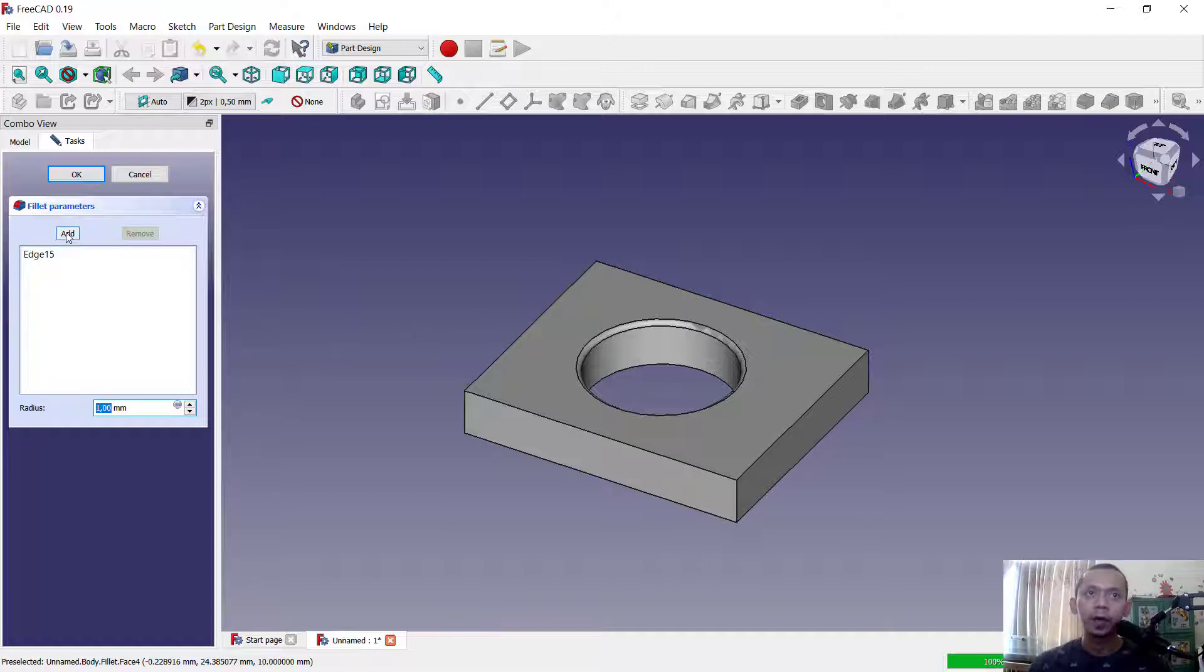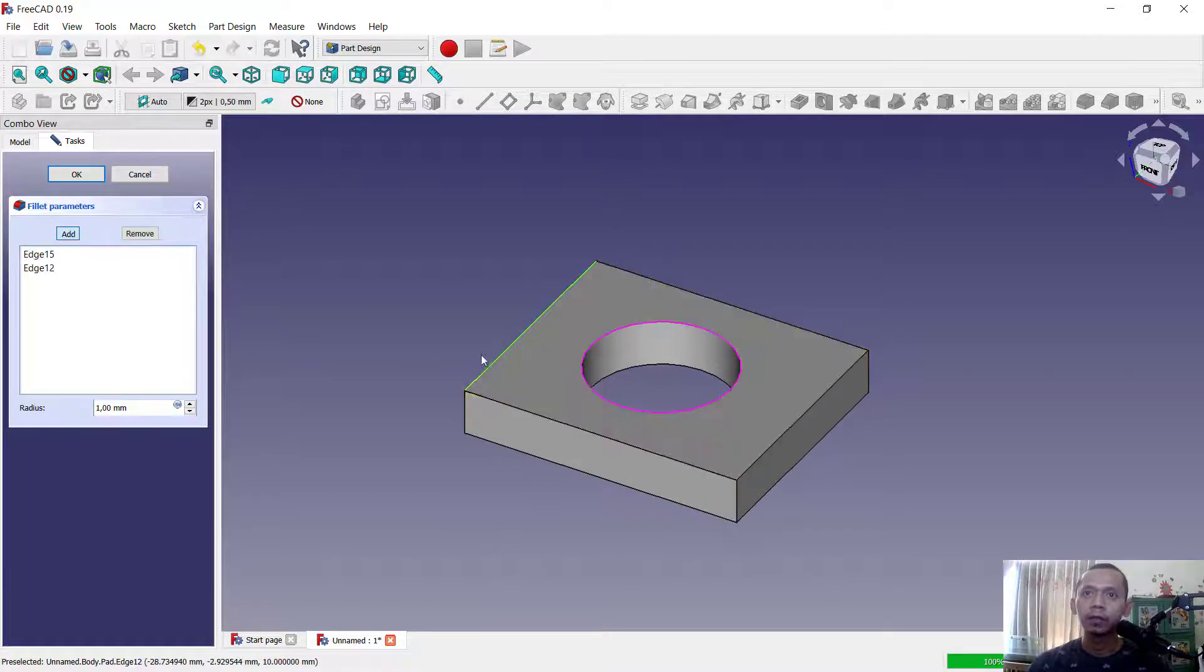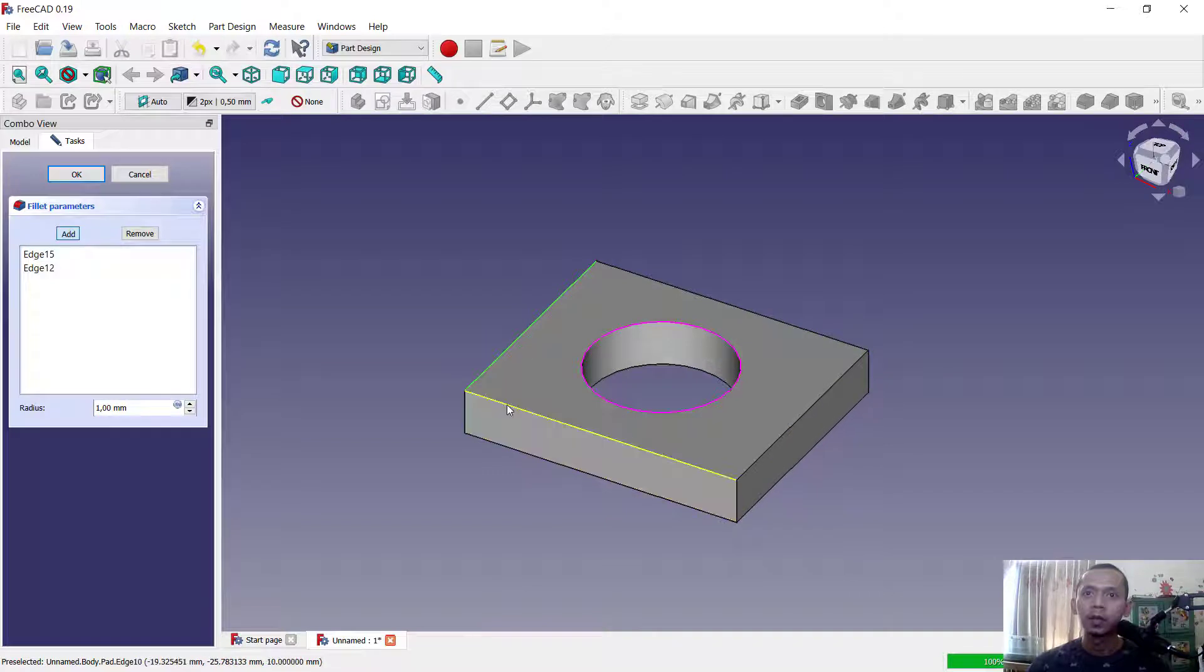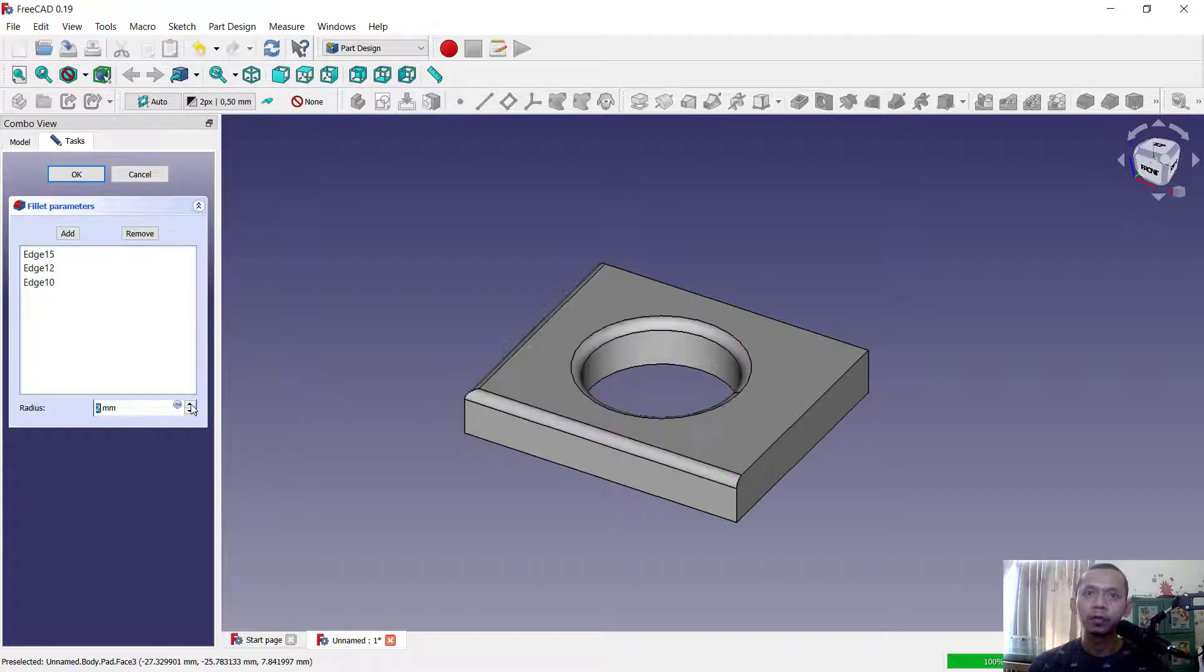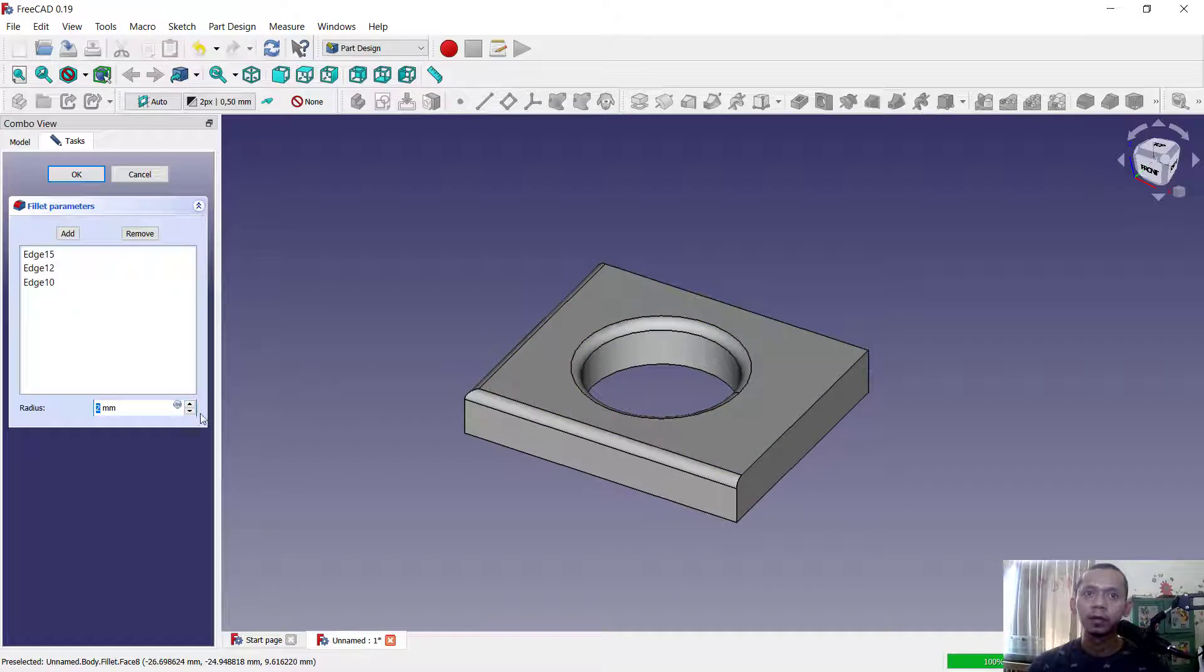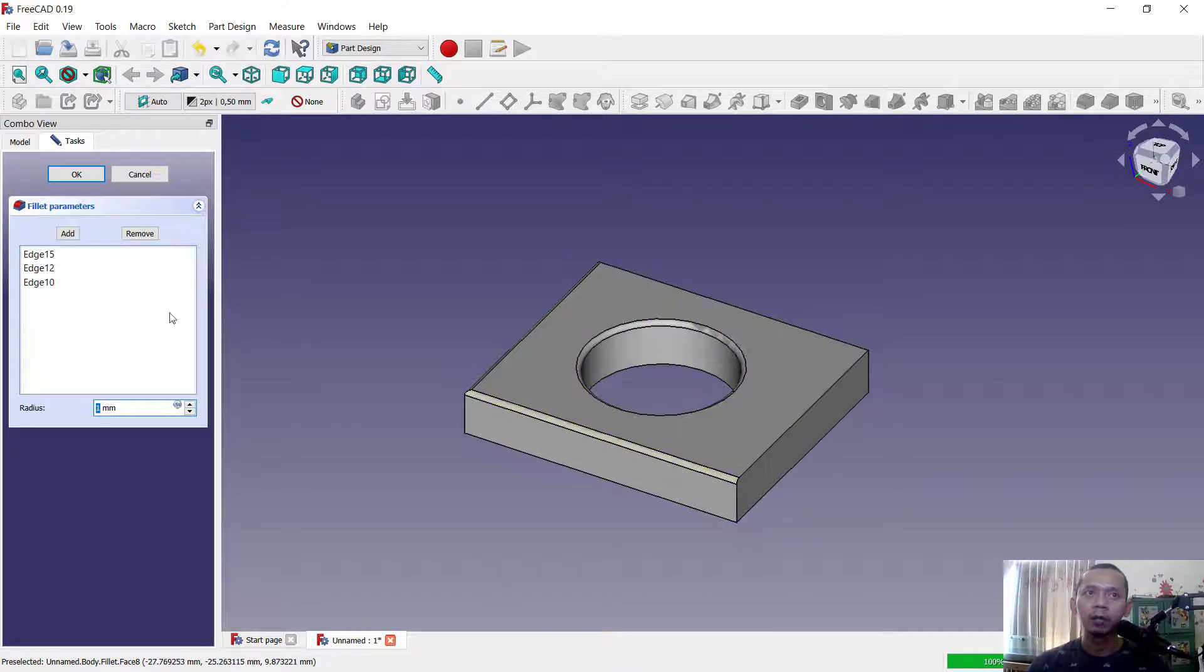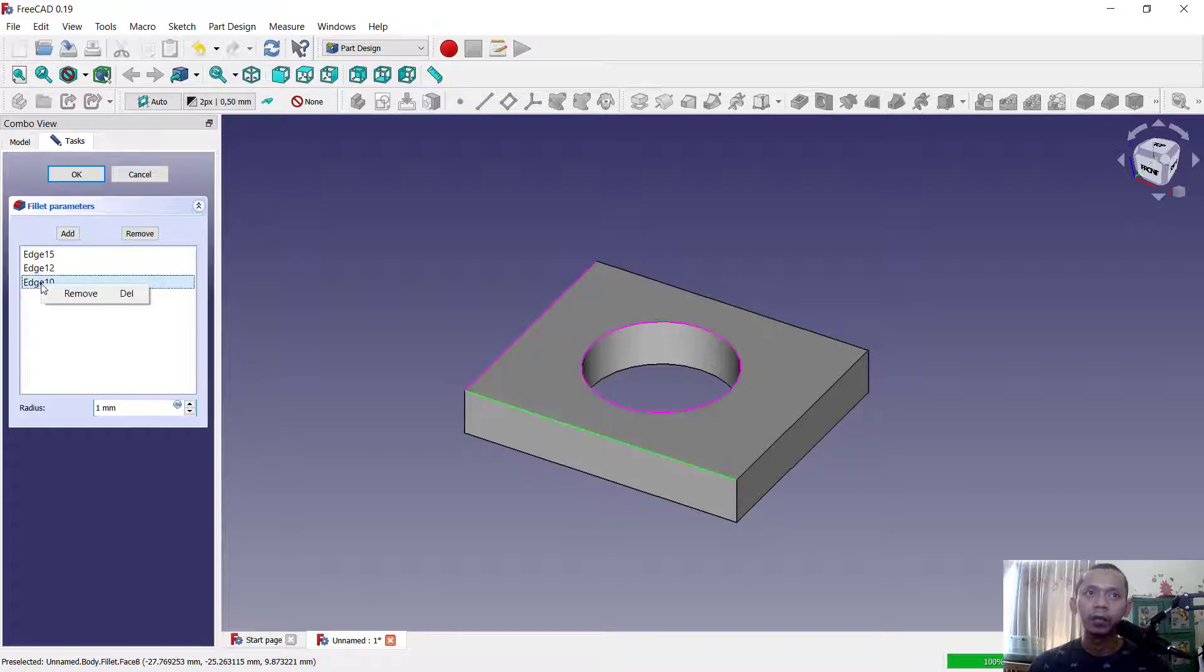You can click here to add and I will select this edge in here. You can change the radius so it will automatically apply. To delete this fillet you only right click in here and click remove, so it will automatically remove the fillet.